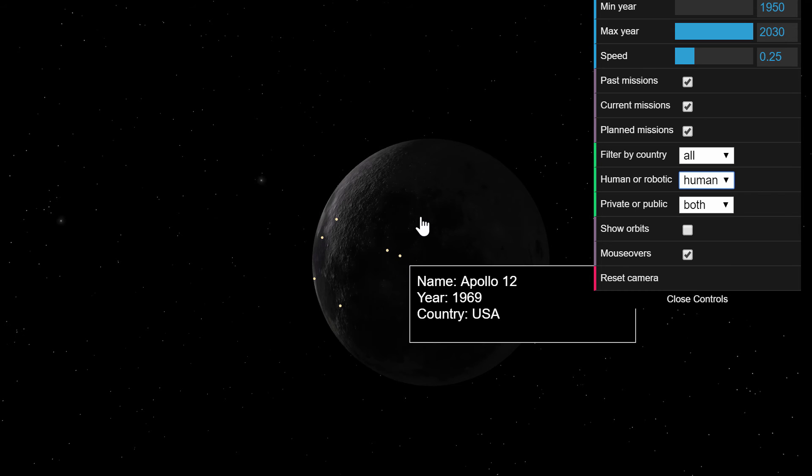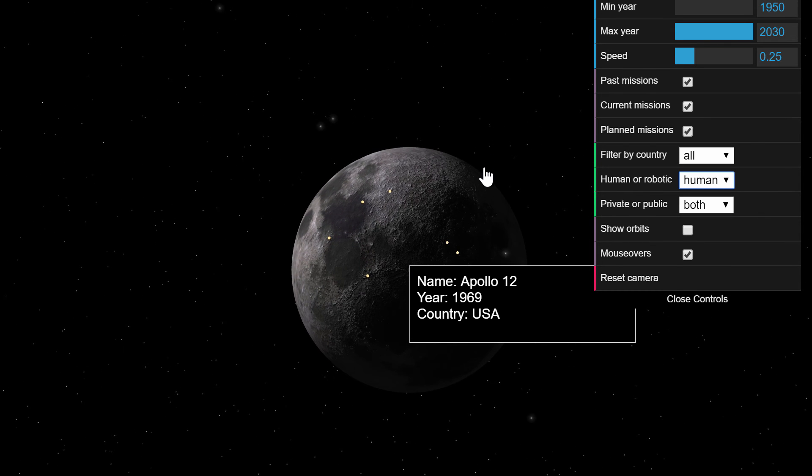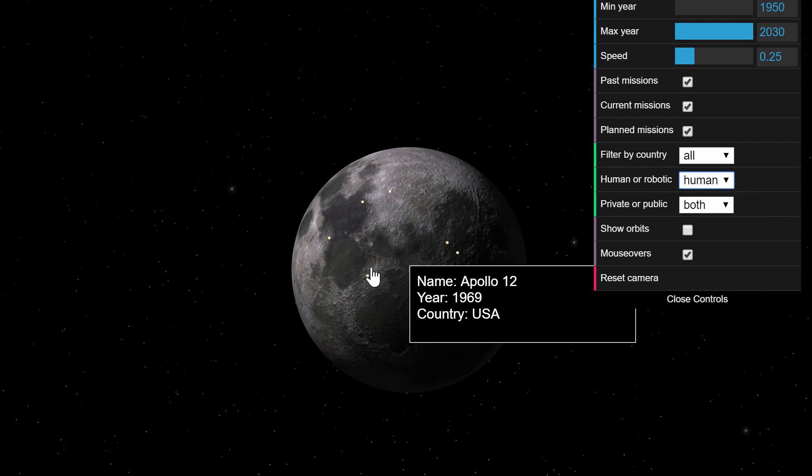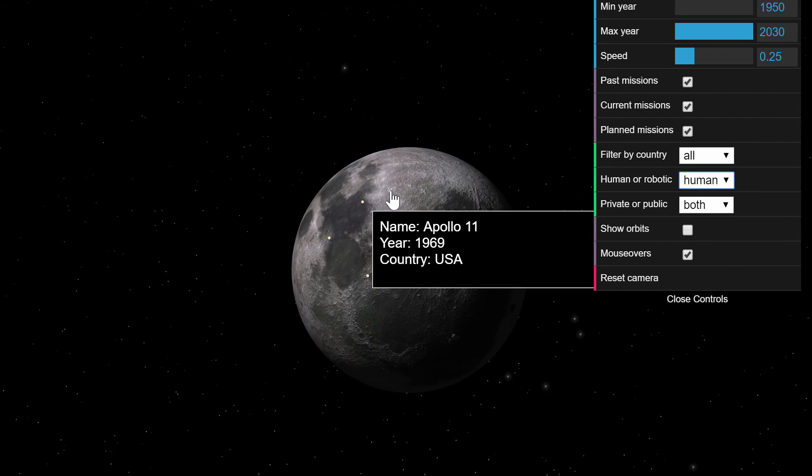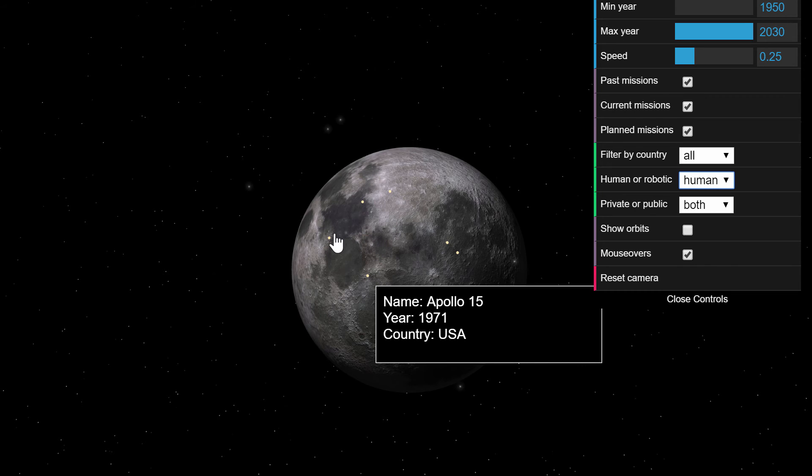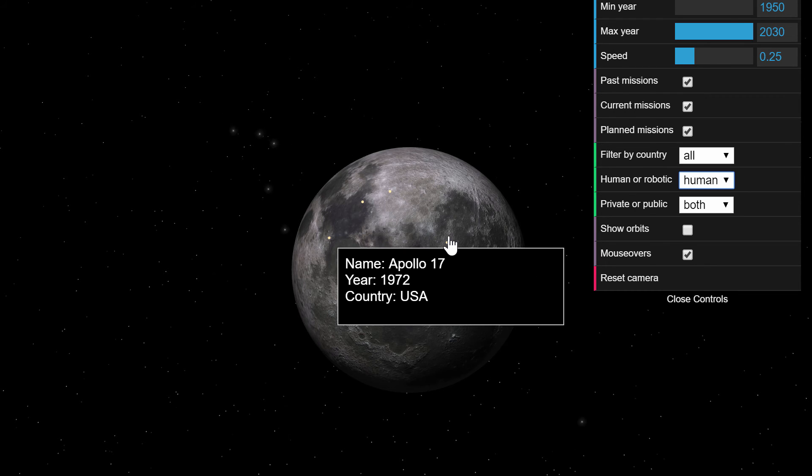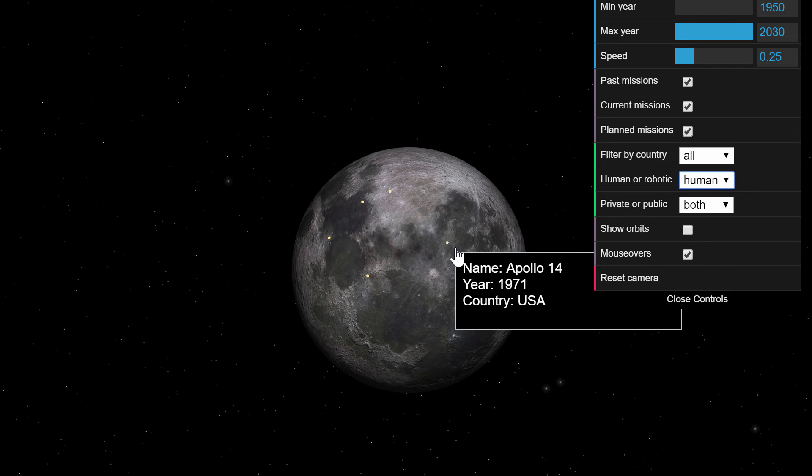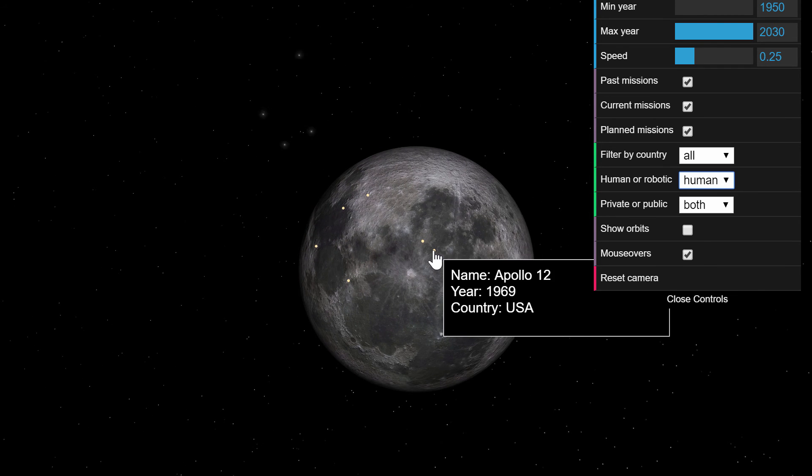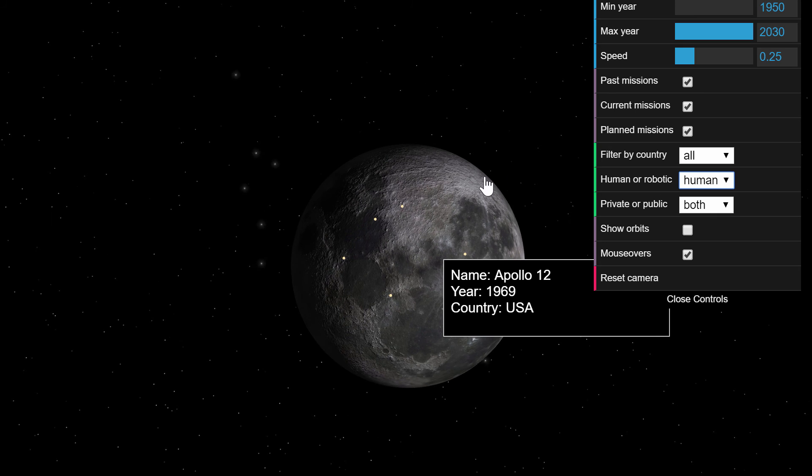So this is all of the human missions. They're all by the US and pretty much all of them happened within like what three years from the initial landing and then the missions were stopped because there was nothing else to prove and the US technically won the space race or at least the race to the moon.